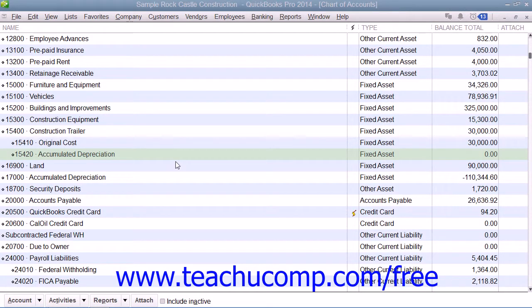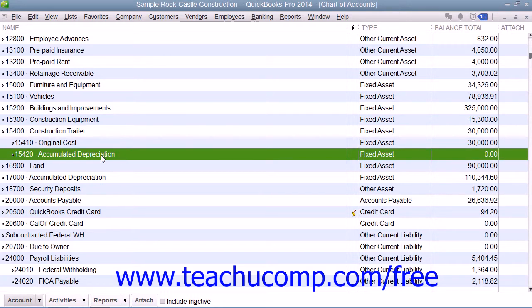Your accountant should provide you with the amounts to enter for depreciation on your fixed assets. They should at least double check your depreciation entries. When you have those amounts, you can enter them into the Decrease column of the Accumulated Depreciation Subaccounts register that you created for the fixed asset.